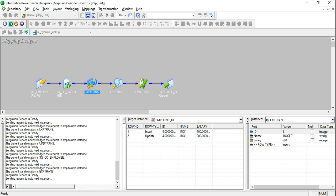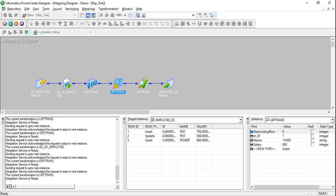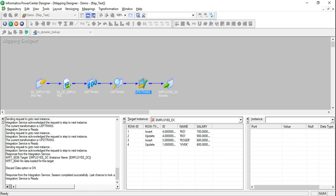Roger is a new employee so the dynamic lookup inserts him. There's also a row for Vivek whose salary has been changed to 600 — new_lookup_row is 0, so it goes ahead and updates. The key takeaway: where the second Rio row would have caused a primary key violation in a static lookup cache, dynamic lookup handles it correctly because as soon as the first Rio row was inserted, that data was also written back to the cache.